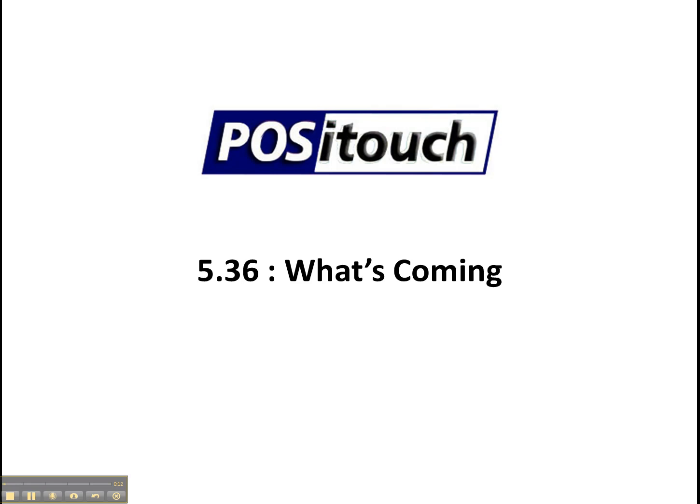POSiTouch is such a feature-rich program and previous versions have continued to add to that functionality where we believe that you can do just about anything you would ever want to do with a restaurant point of sale system. It can be done with POSiTouch.